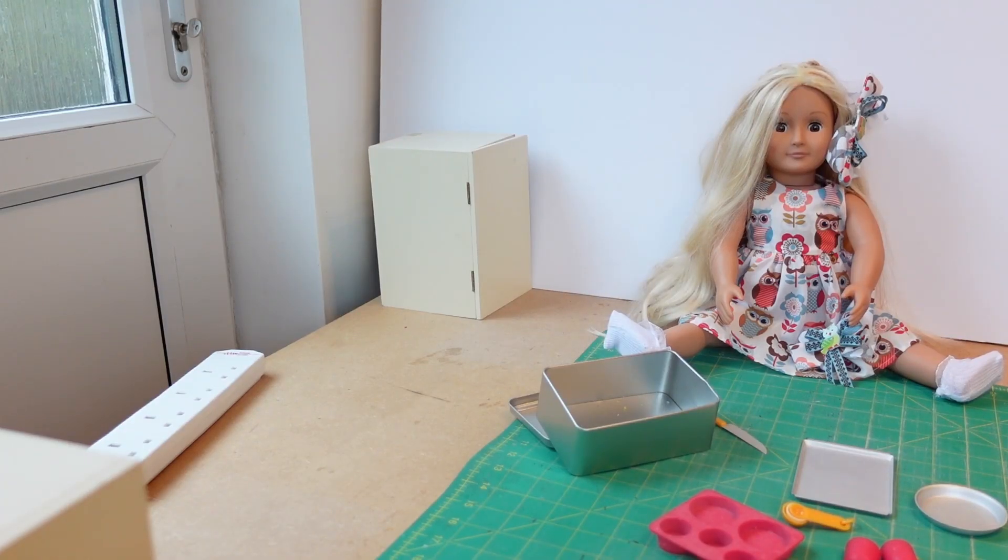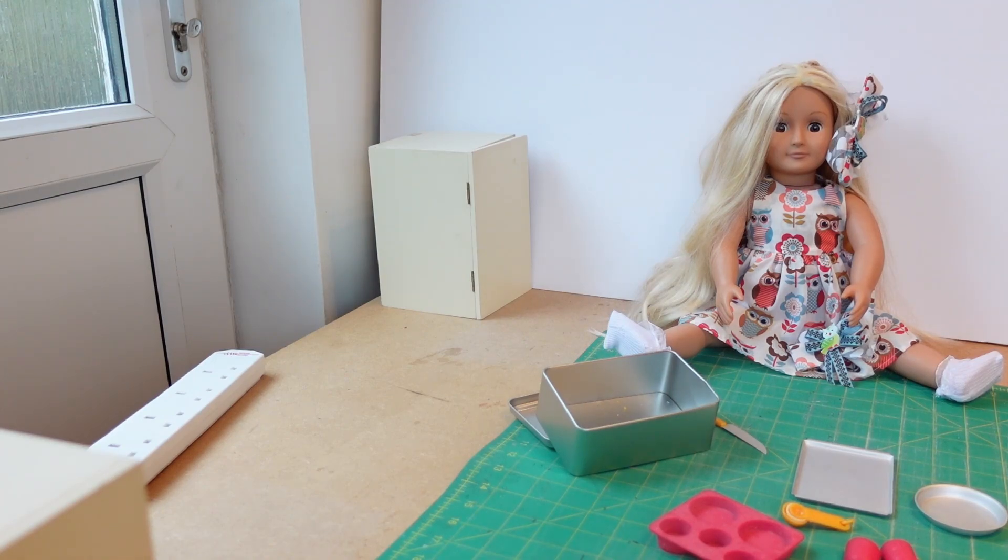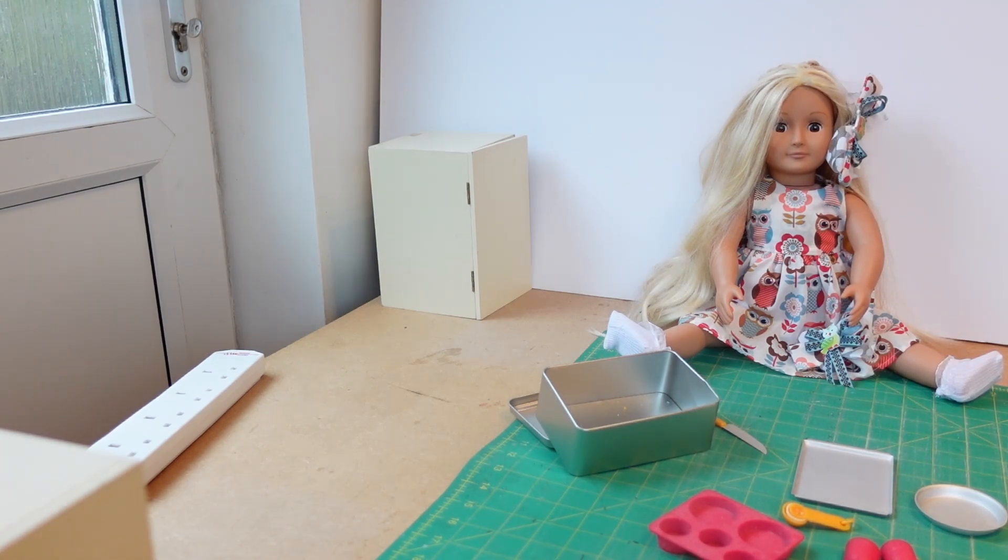Hello! Today we're going to do a review of the Tiny Baking set which is really sweet. Hope you enjoy it!